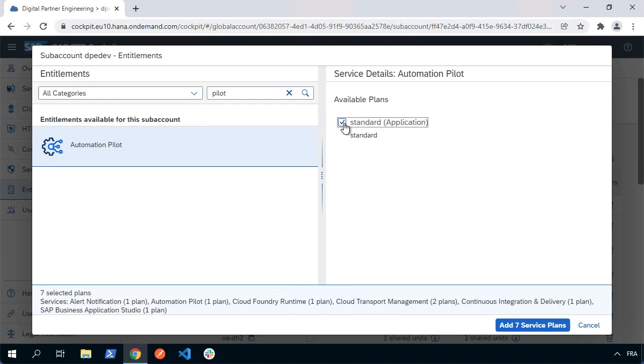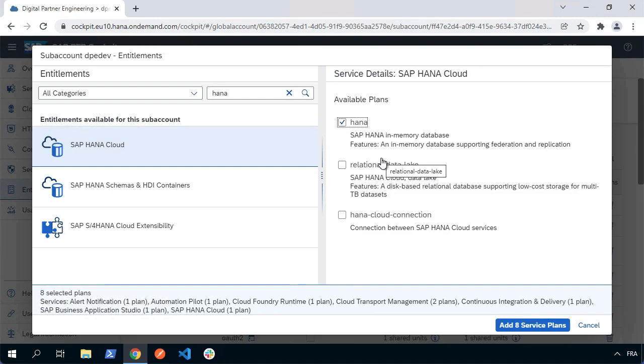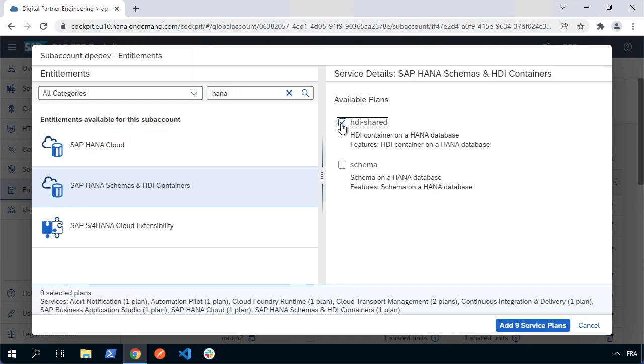Now our application also includes HANA, so I'm going to make sure I've got HANA available in my dev environment. I want HANA Cloud—the HANA plan. I'm not going to worry about a data lake at this point. And I'm going to want HDI shared so I can build HDI containers as part of my app that will work in that HANA Cloud instance. Once I've done that, I can choose to add the nine service plans.